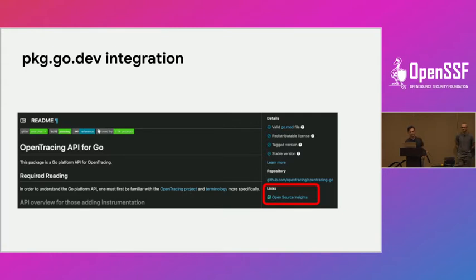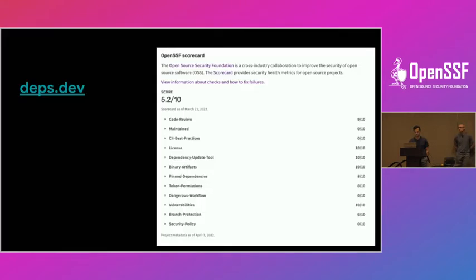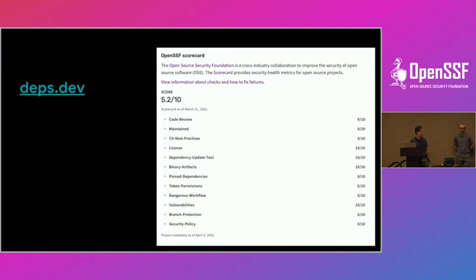Coming back to how Scorecard is being utilized: if you're using any Go project, the official pkg.go.dev now provides a link to every project showing its Scorecard score. Another example is deps.dev, which takes all your dependencies and shows what projects depend on each other. Along with that, deps.dev also shows Scorecard scores for each project and where they stand on each of the checks.